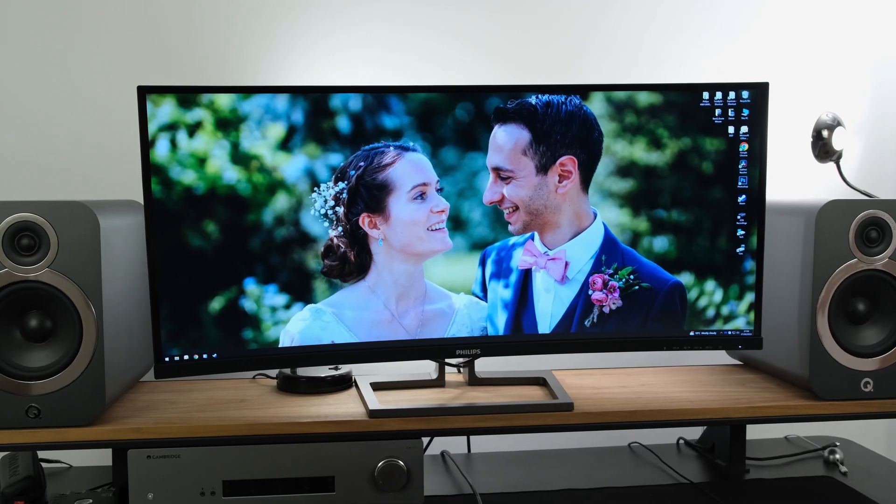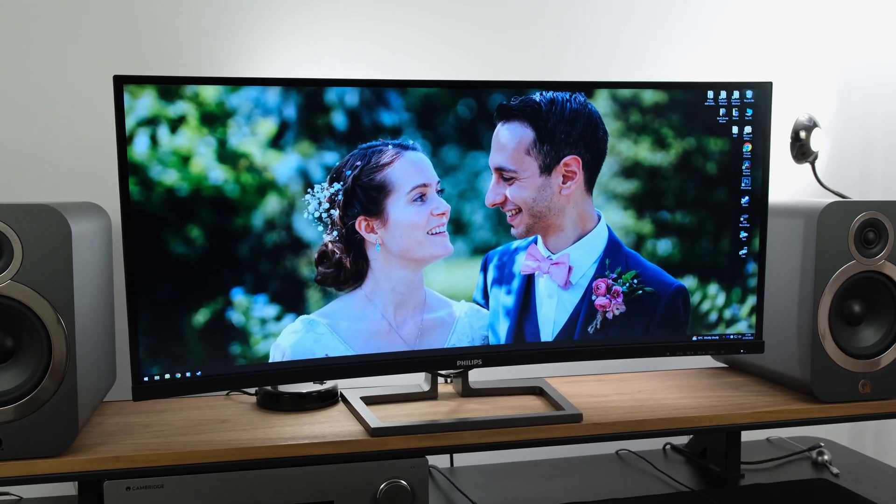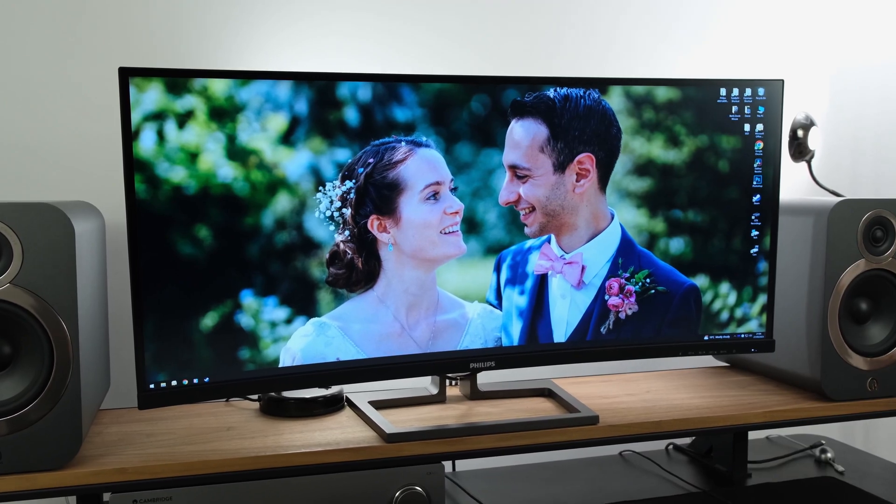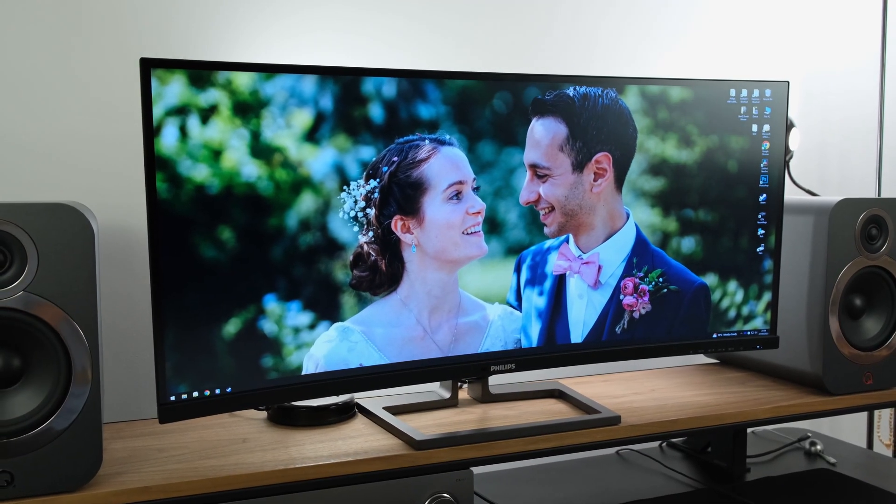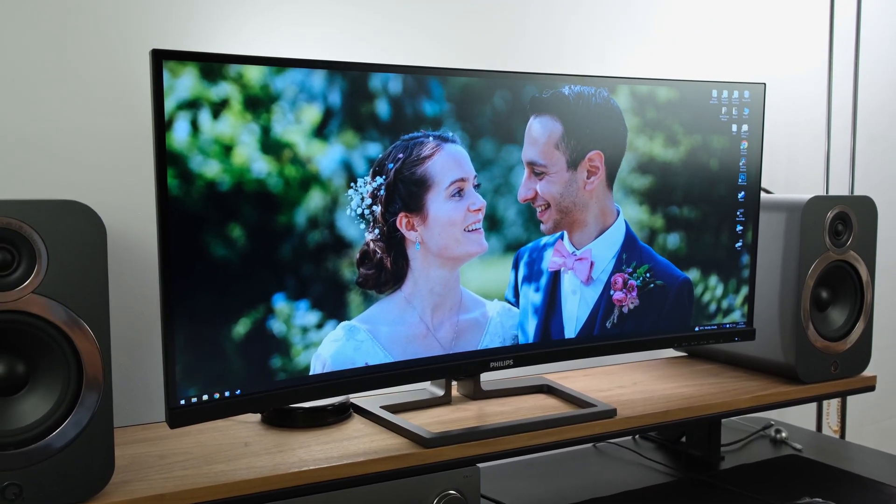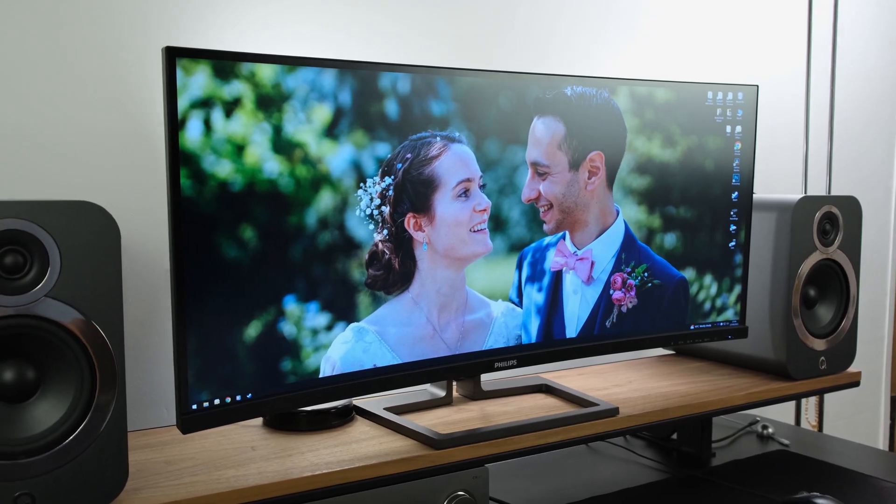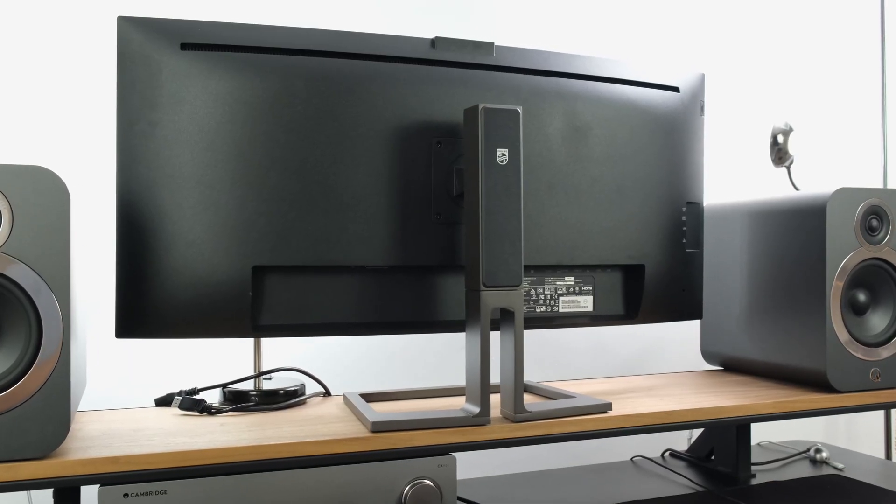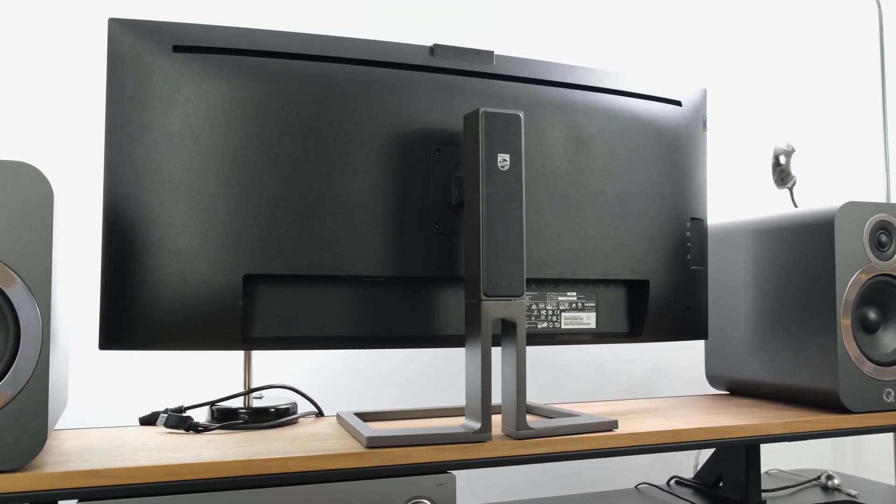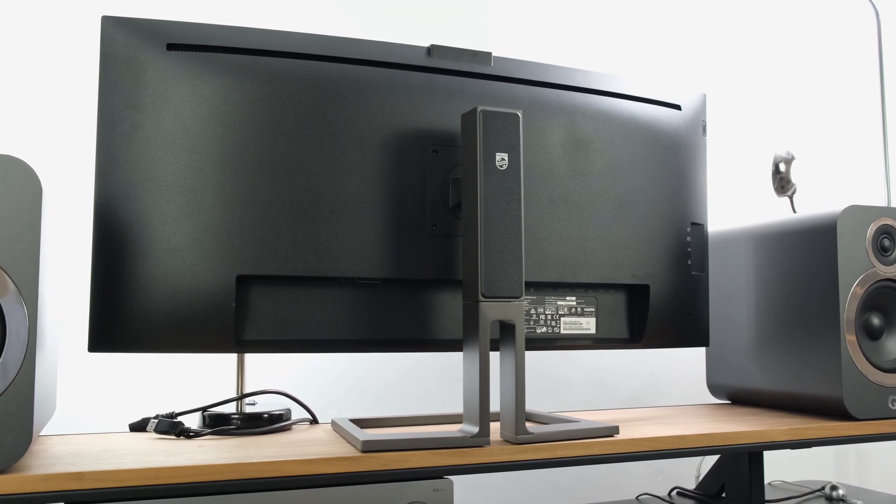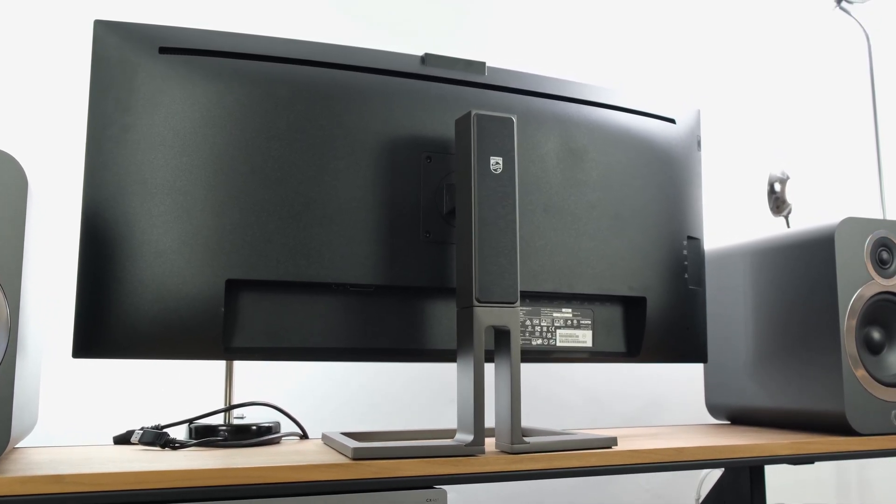This is a 40 inch ultra wide with Thunderbolt 4 connectivity, making it absolutely ideal for productivity. Today we're looking at the Philips 40 B1 U6903CH, which sports a curved IPS panel that runs up to 75 hertz at 5120 x 2160. Indeed that is a lot of pixels and it's coined by the manufacturer as 5k 2k.